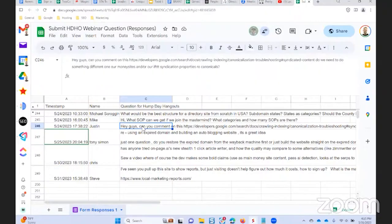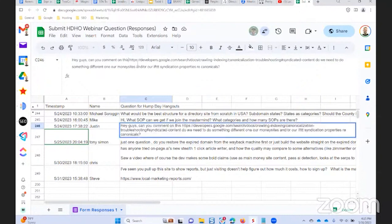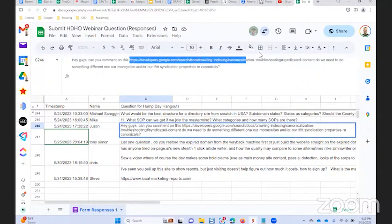Justin says, hey guys, can you comment on this? I don't know. I'd have to go look at this. It's not typically something I would do without previewing it first. So we'll take a quick review of it. And if it's going to take too long, I'll skip it and cover it next time.